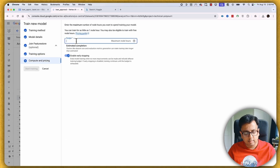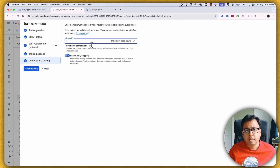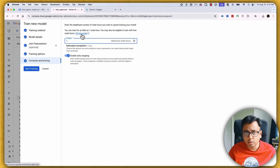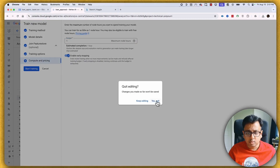This is where you set the training budget — the estimated completion time is one hour, so it will train for at least one hour. This is very important because the number of hours allocated to training affects pricing. There is a pricing guide you should always follow for the latest cost information. I'm not going to train my model now since it's already been trained, so I'll cancel here.